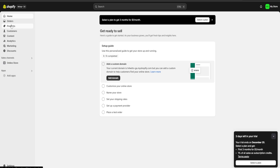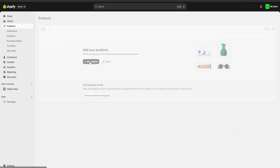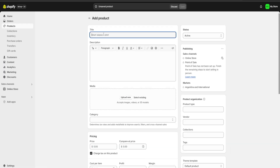First we are going to go over here to our product section and here we're going to click on add product. Here we're going to start filling all the blanks with our product's information — for example I'm going to start with my full polish.